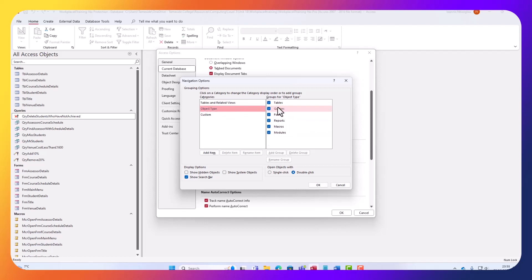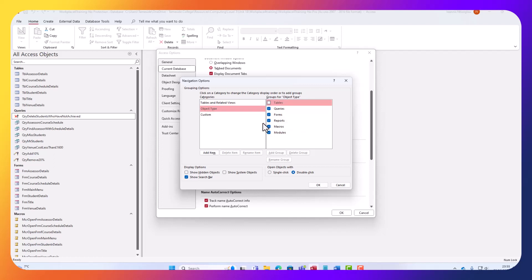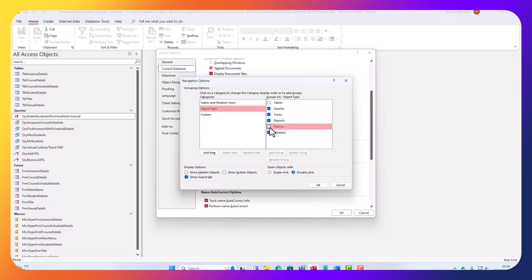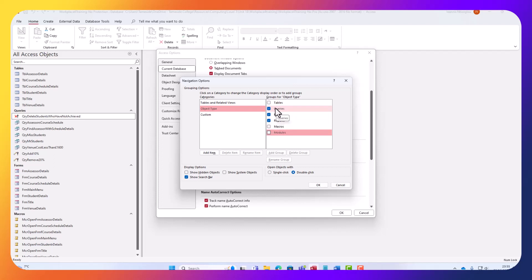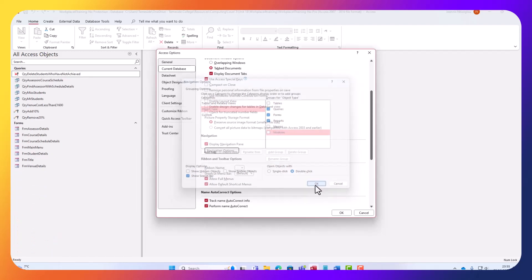Objects - I want people to be able to select the queries. Let's remove the tables here. I want them to be able to use the forms and the reports. I don't want them to touch the macros or the modules. The macros have been implemented on my forms anyway. So the only thing they'll be able to select is queries, forms, and reports. Let's click OK.